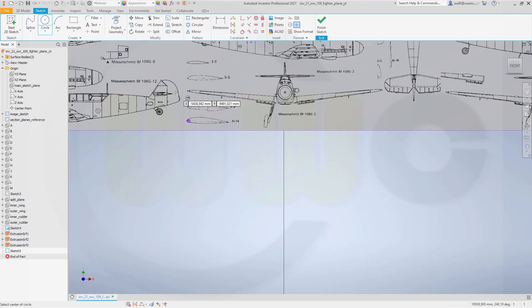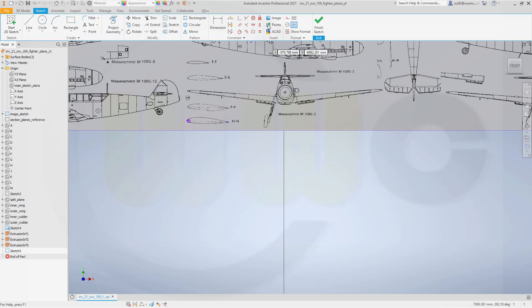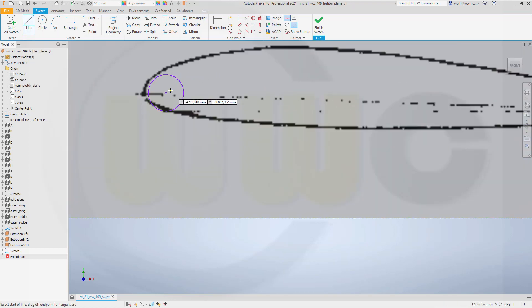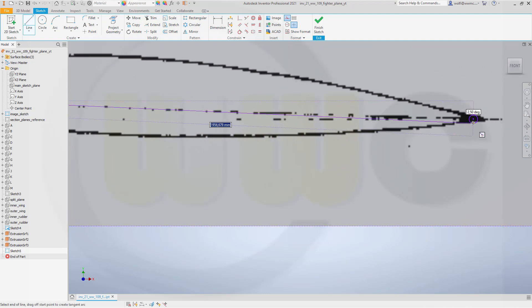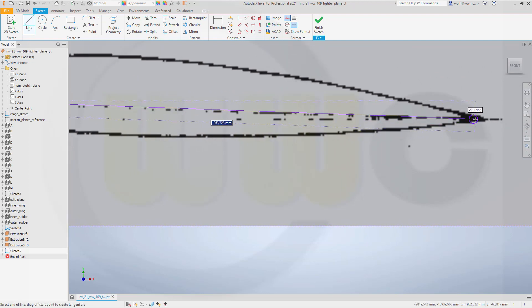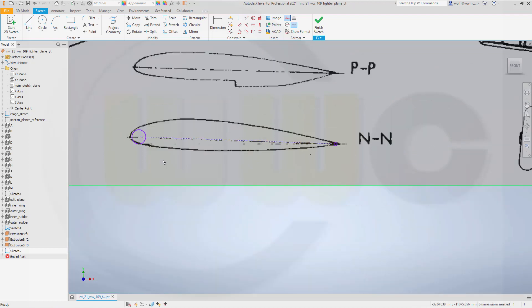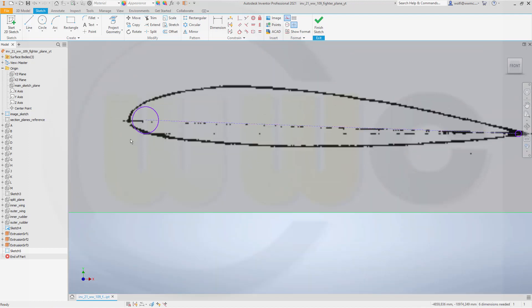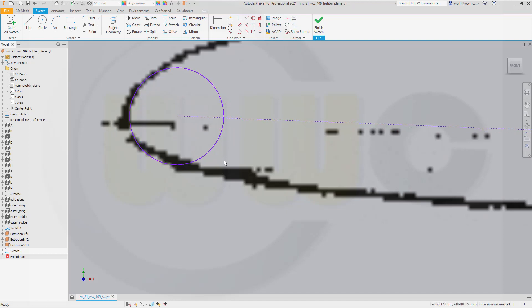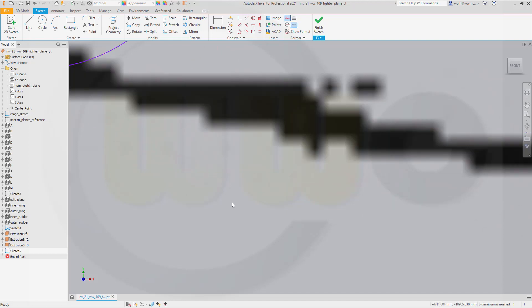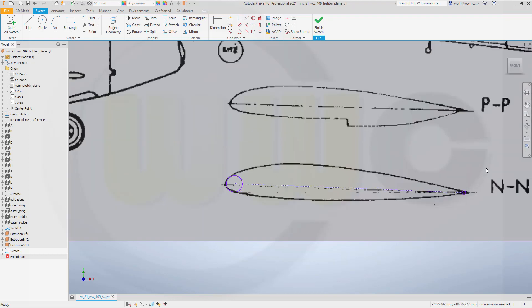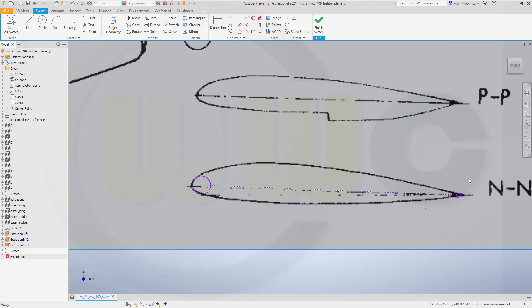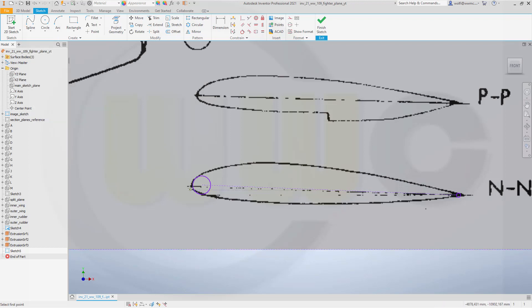And I need a construction line between the center points of those circles. And maybe move that circle a little bit to this side. And now I want to use splines. Let's see what kind of splines we can use. We've got both interpolation and control vertex. I might go for this type.